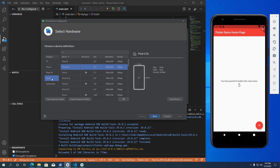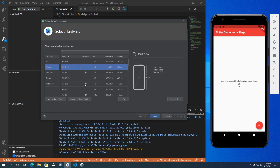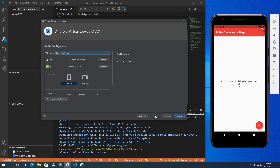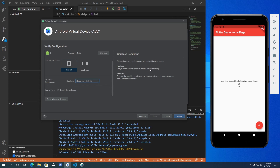You can select a mobile device from the list, or click the Tablet button to see tablet devices. I am going to use Pixel 4 XL for my emulator. After selecting the device profile, click Next. Then select the Android OS version you want to use. Once the OS version is selected, click Next. At the Verify Configuration screen, change graphics settings from Automatic to Hardware — this will use your computer's graphics card to render the emulator screen for better performance.